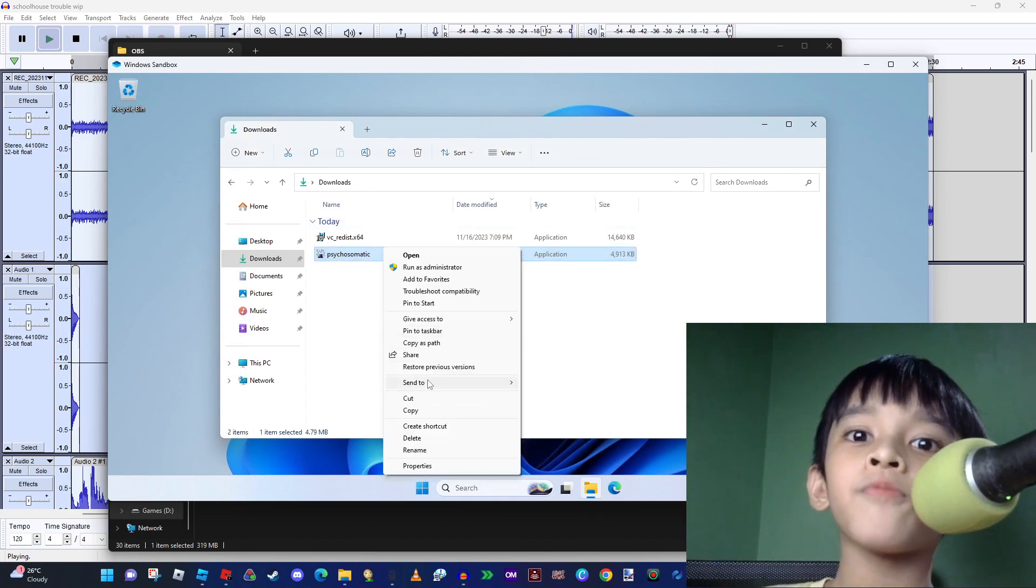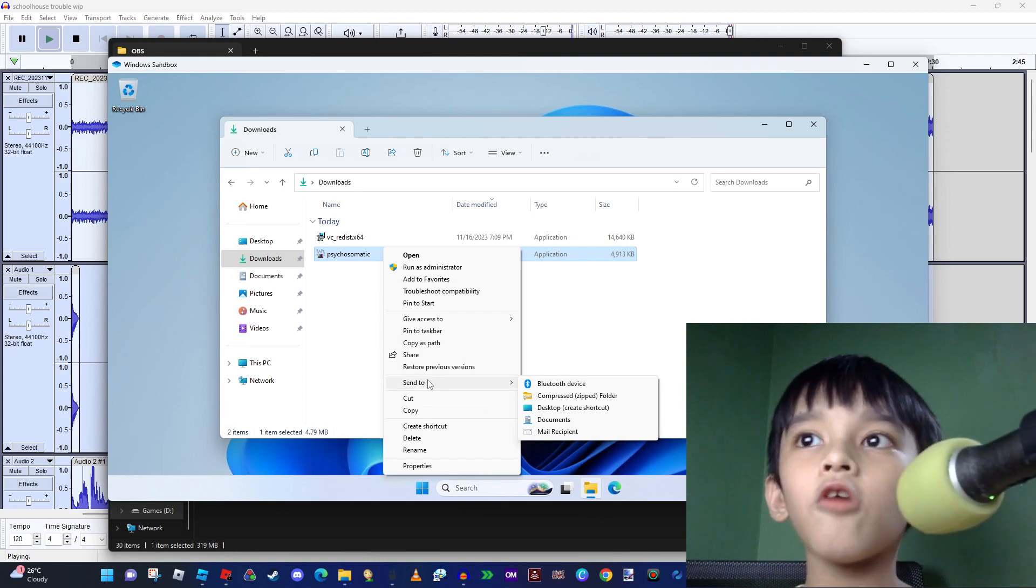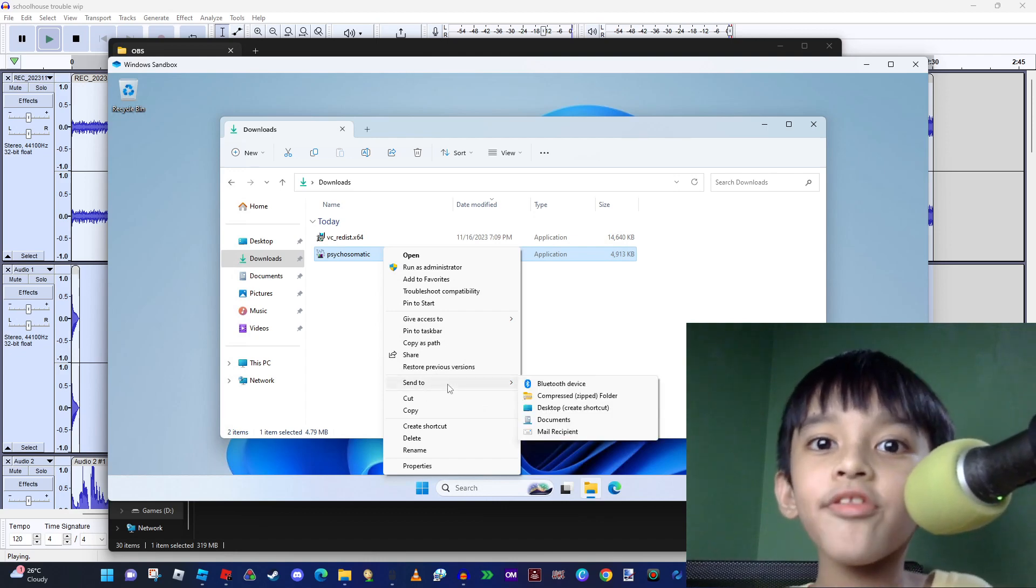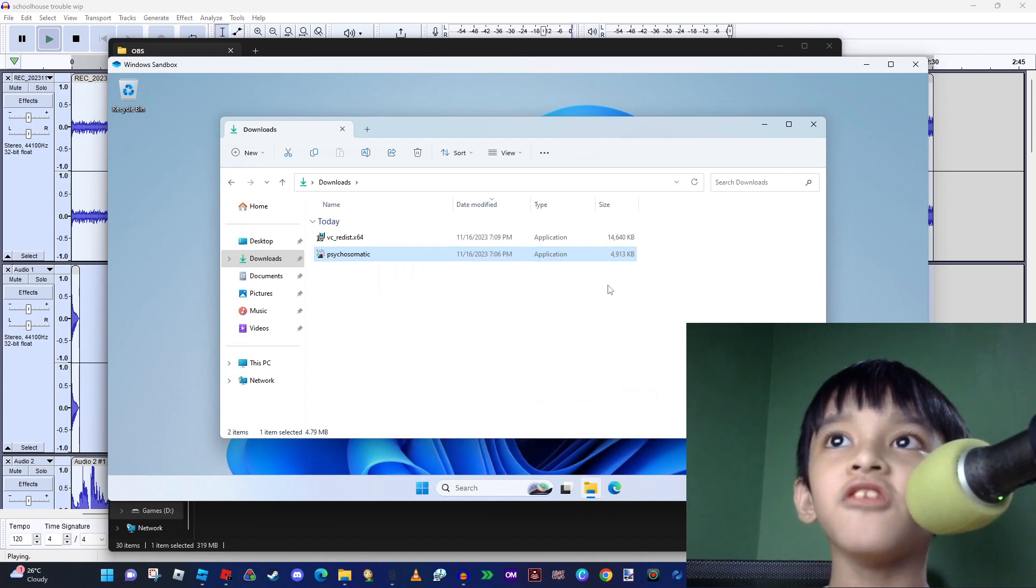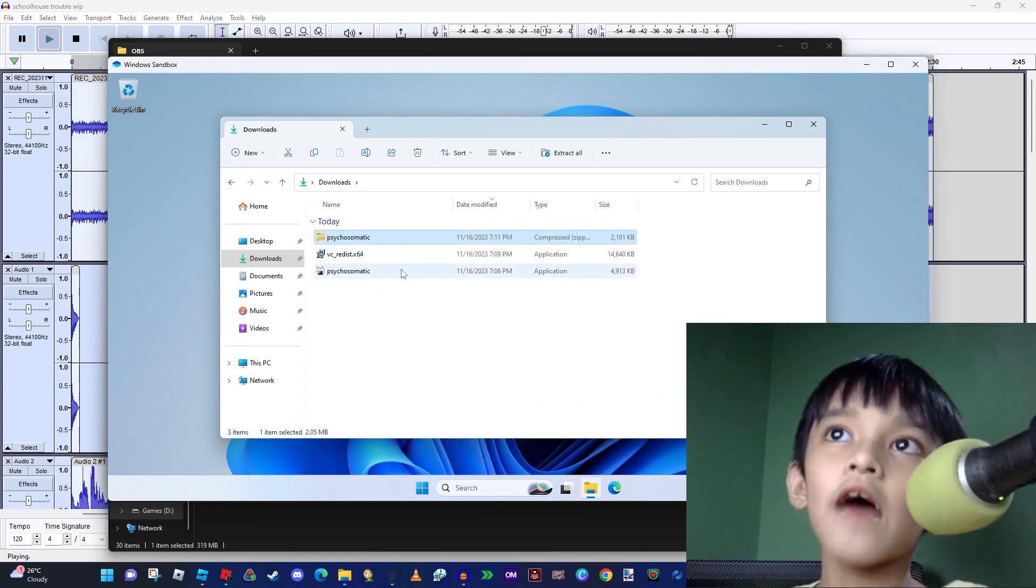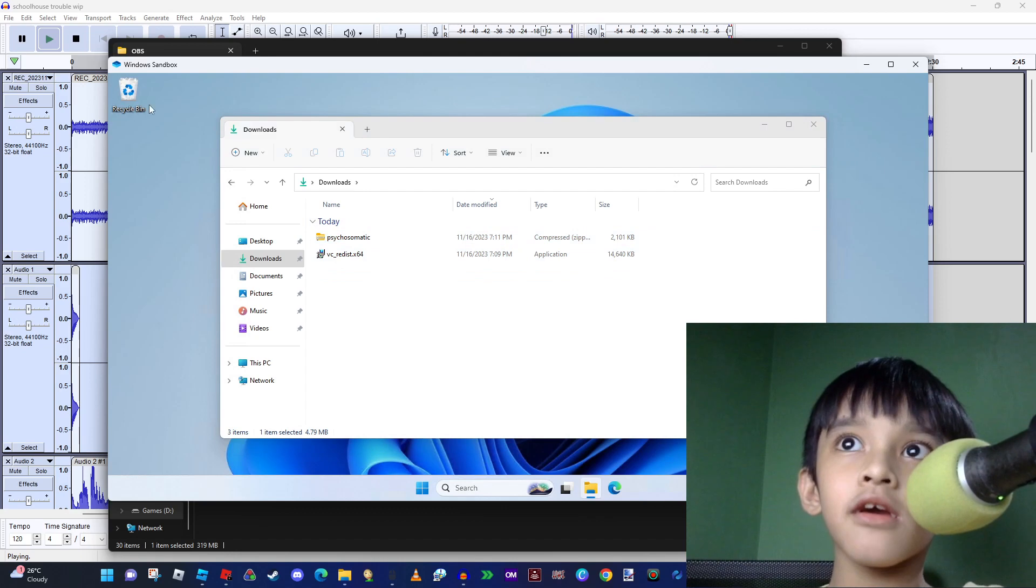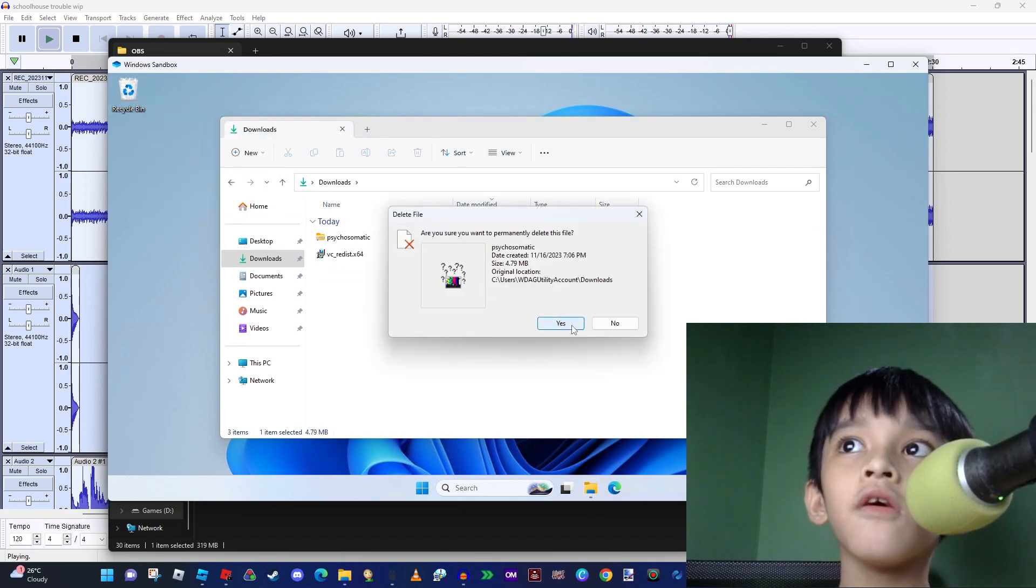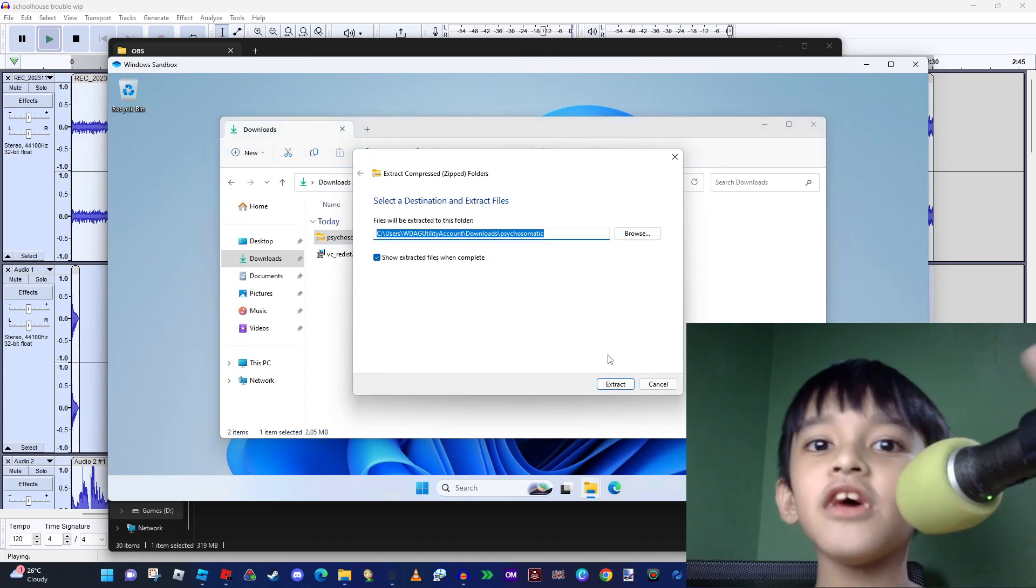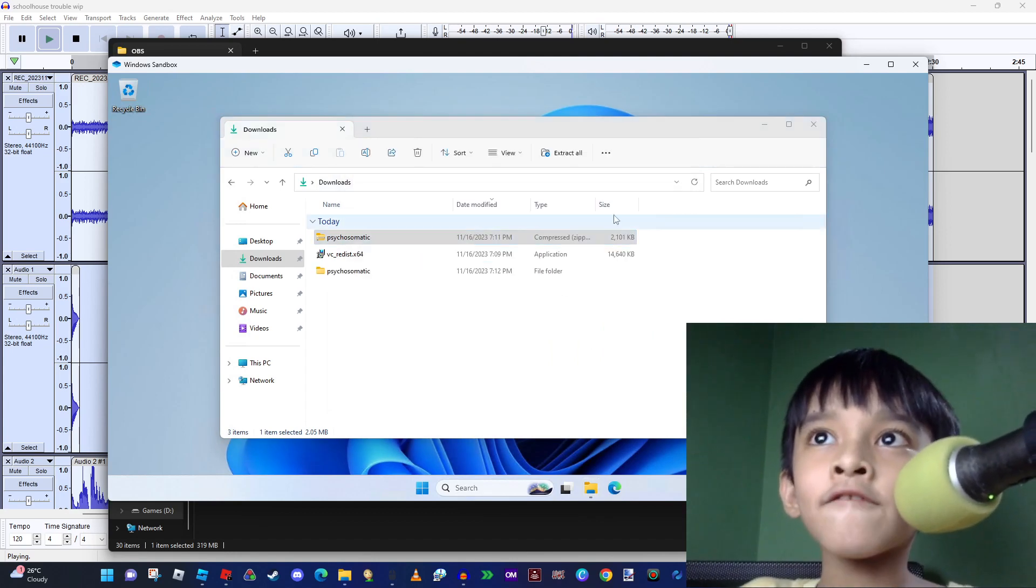What we have to do is press Show More Options, then go to Send To and send to Compressed Zipped Folder. After that you can do anything you want and you can extract this.